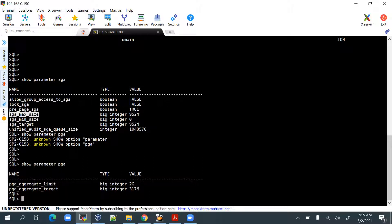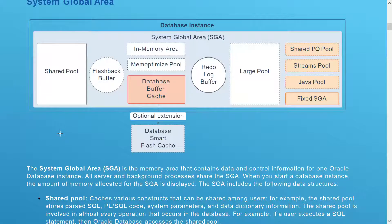The PGA aggregate limit is 2 GB and the PGA aggregate target is 317 MB. So the SGA and PGA components together make up the memory component for the database. Along with that there will be multiple processes. For timing we will look at the System Global Area and its different components.